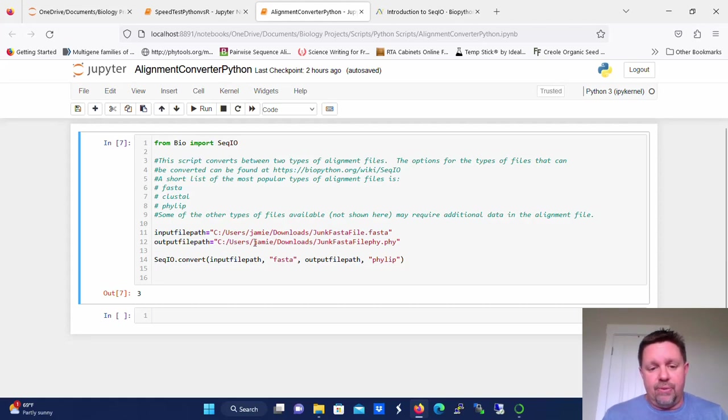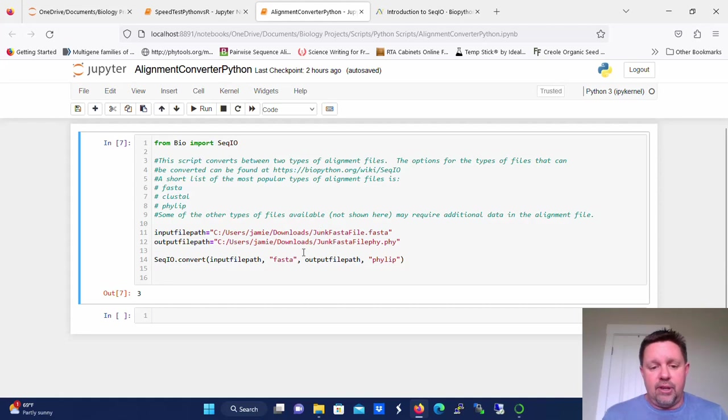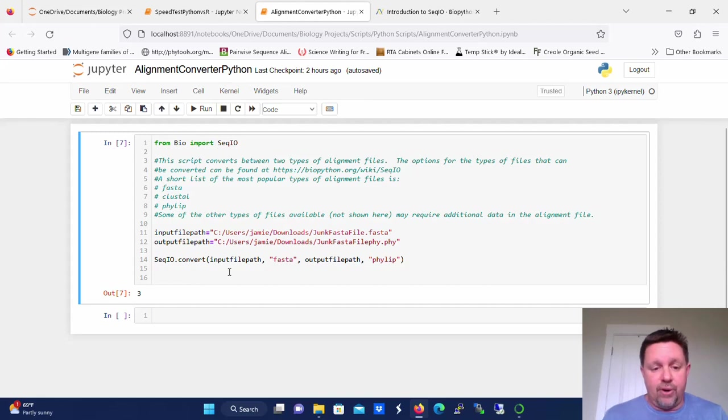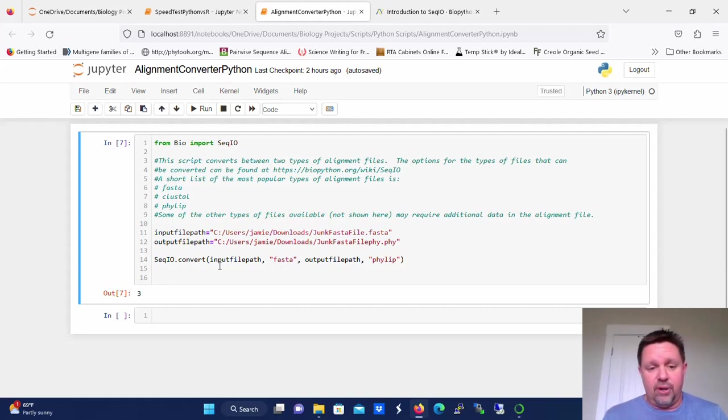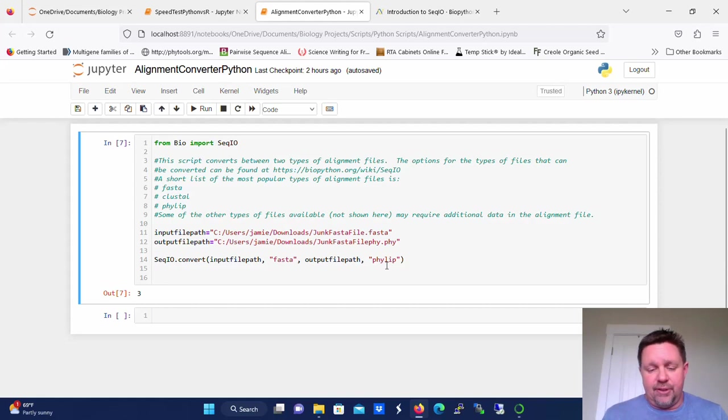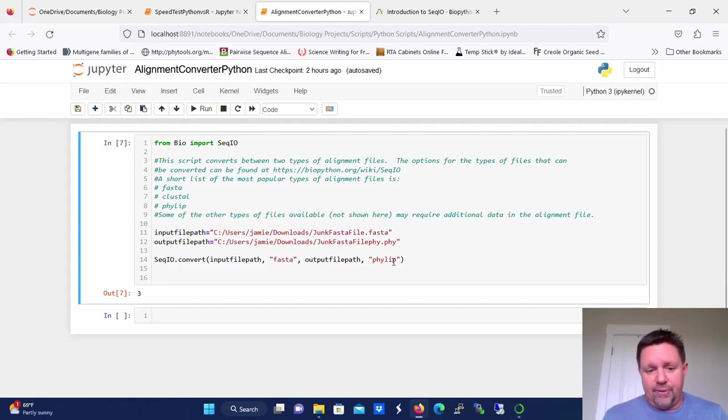So in this case, I have an input file that's just a FASTA file with three sequences in it, and it's currently in FASTA format. So my input file path and then the format that it's in will be the first part or the first parameters that you input to the SeqIO.convert. And then the output file path will be the second set. So in this case, we're converting from FASTA to PHYLIP.